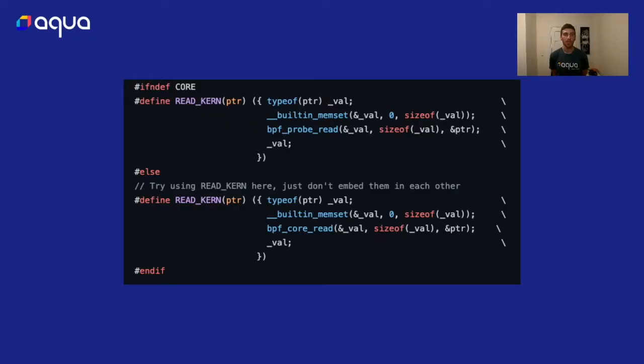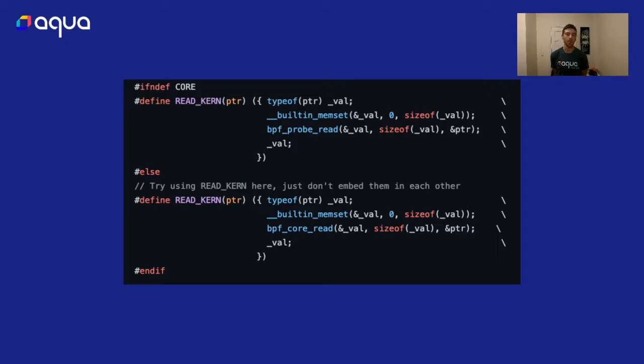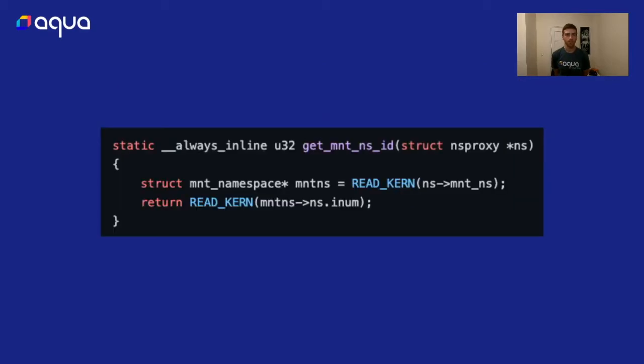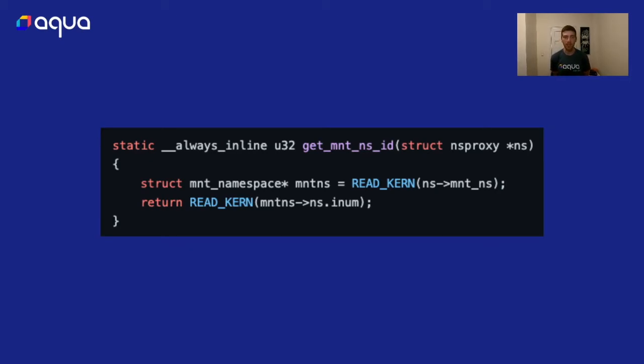In Tracy we have this macro that we have defined and under the hood it's essentially just calling BPF probe read, a helper function for reading from kernel memory into a variable on the stack. If CORE is defined, instead of BPF probe read we're using BPF core read which will use that BTF information to find the relocations of various kernel struct definitions. Here's an example: we have just this simple helper function for getting a mount namespace ID and we're just using readkern. Under the hood it's either using BPF probe read or hopefully BPF core read depending on the compilation target.